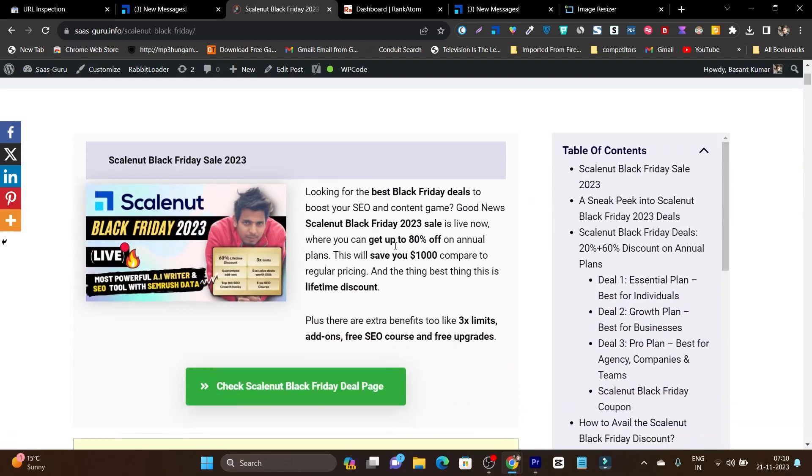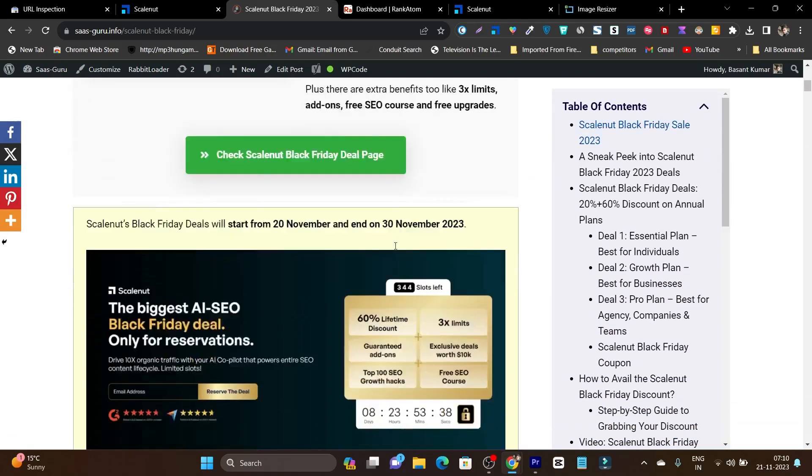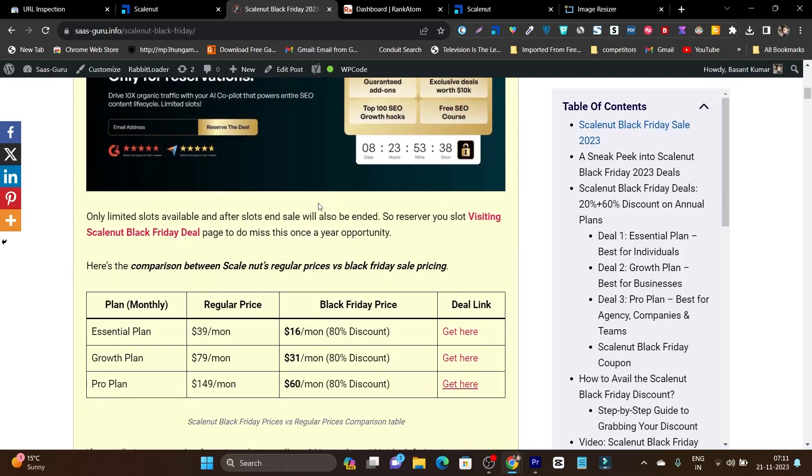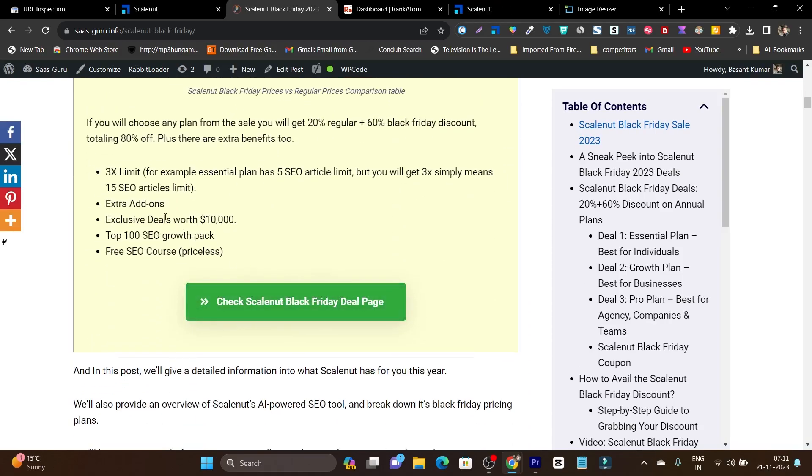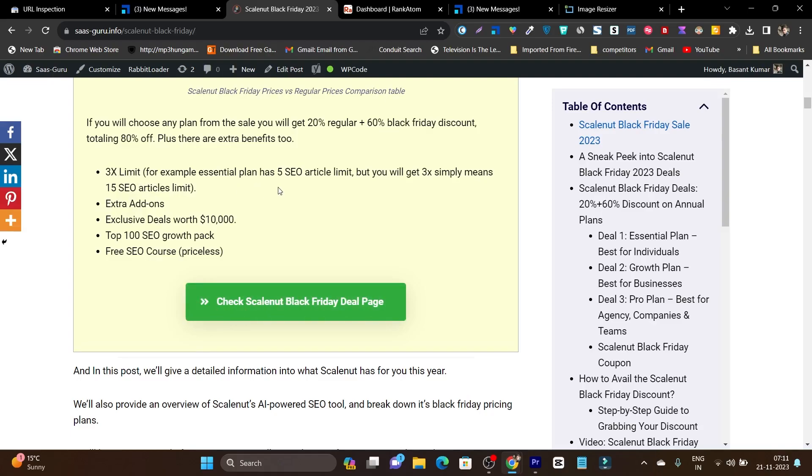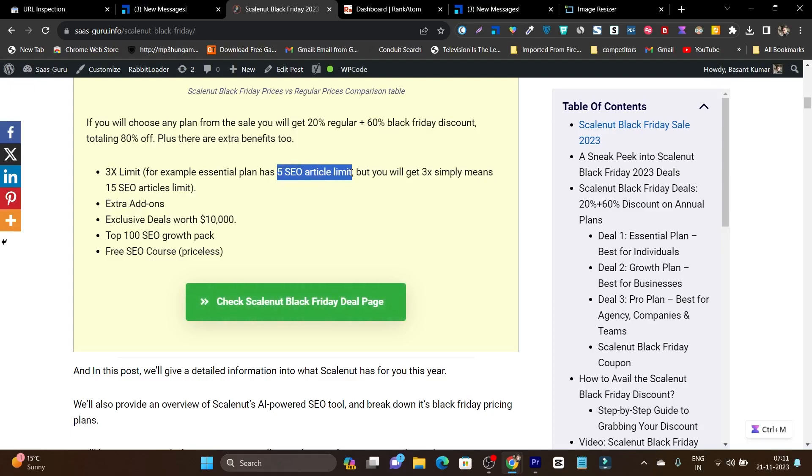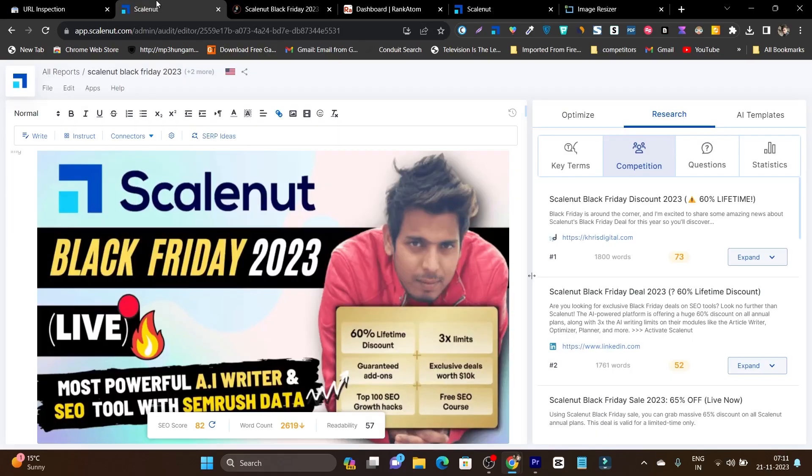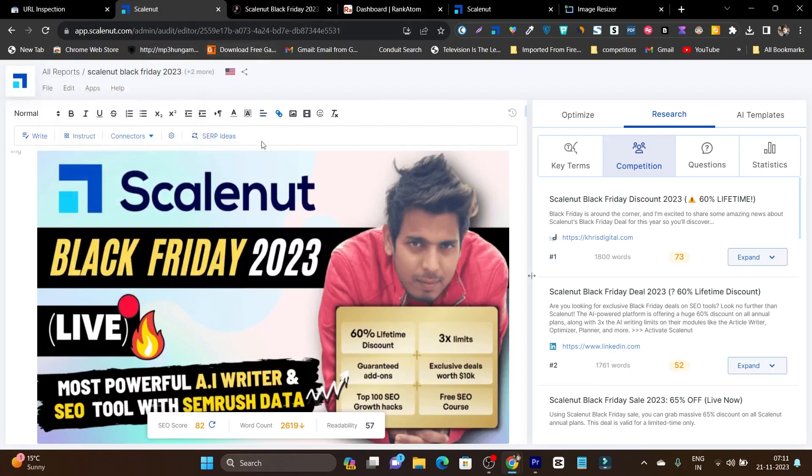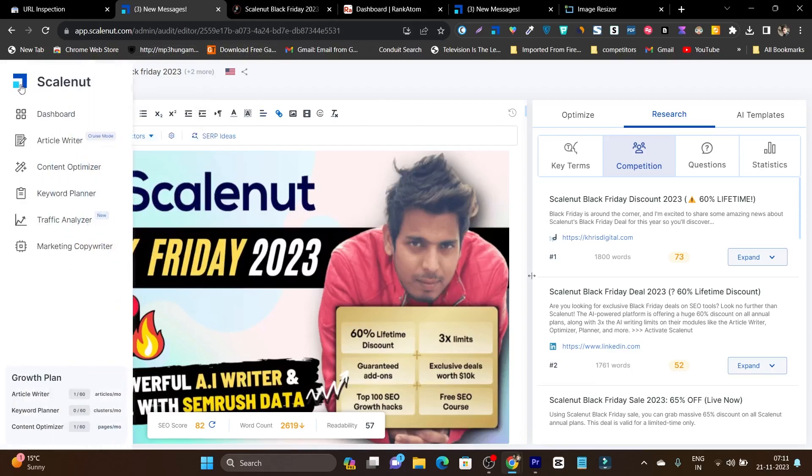In this article, I've showed you everything with a detailed comparison between the regular price and Black Friday pricing, plus I've explained what limits you'll get and how these limits are extra. For example, the Essential plan normally has a 5 SEO article limit, but with Black Friday you get 3x, which means 15 SEO articles. So you get three times the regular credits.